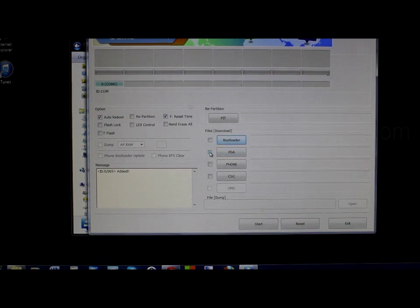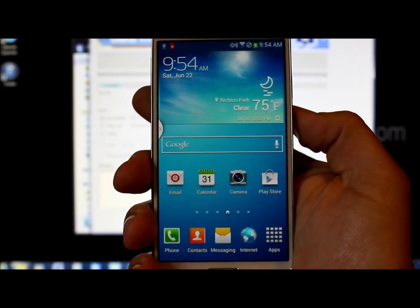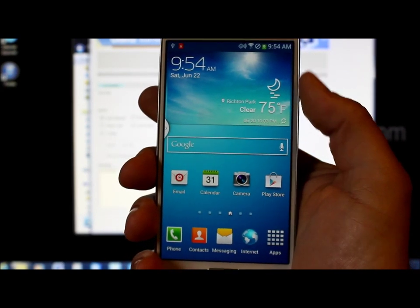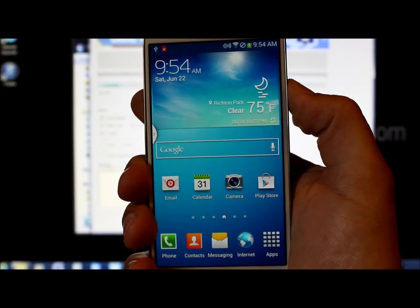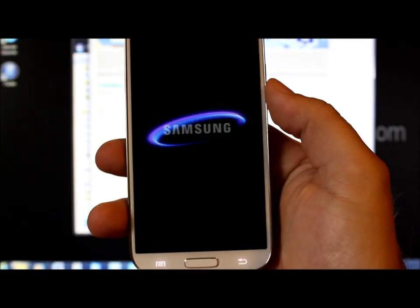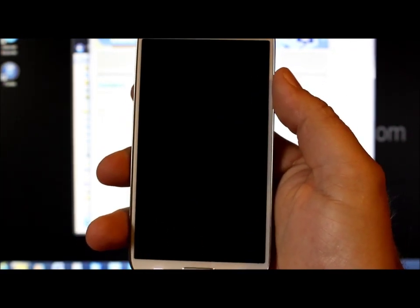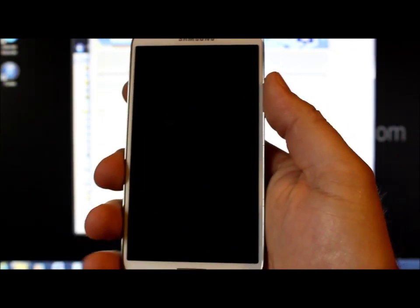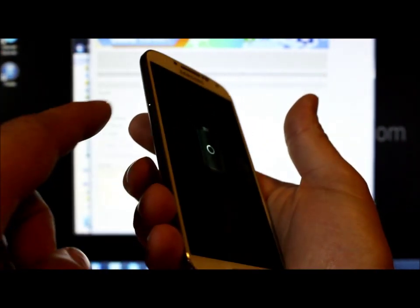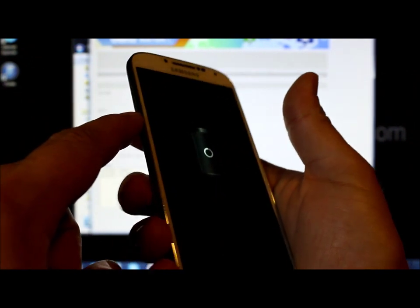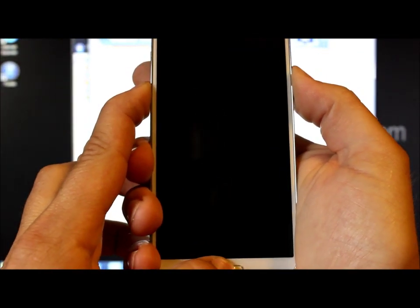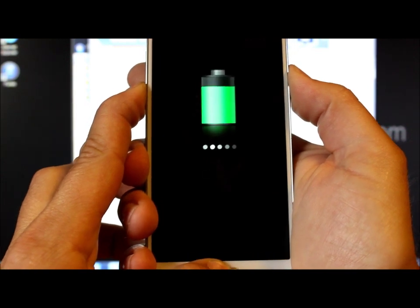To get into Download Mode — it's very important you have good battery life before you do any of these steps. Go ahead and power off the device and hit OK. To enter Download Mode, hold the Home button, Volume Down, and Power button all at the same time. Just hold all three and give it a second.